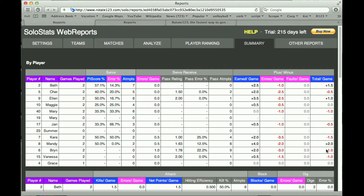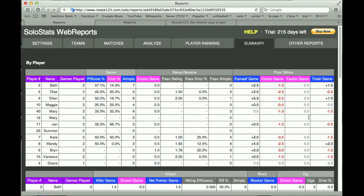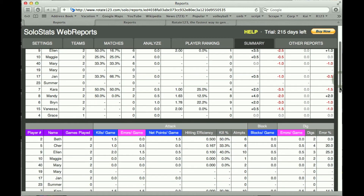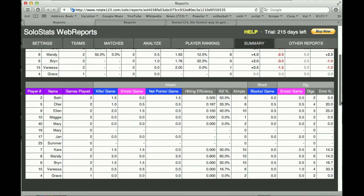By looking down the column here you can get a good idea of who's contributing and who's losing points. It's important to remember that you need to compare players in like positions, because your defensive players will have negative numbers since they can only contribute positive points if they serve aces. So be careful as you go through this, but it provides a really good idea of how each player is contributing to the game.